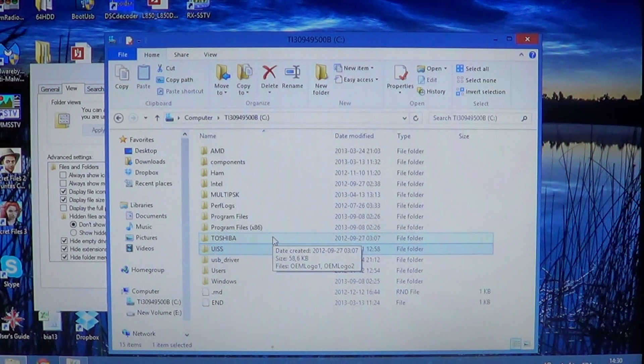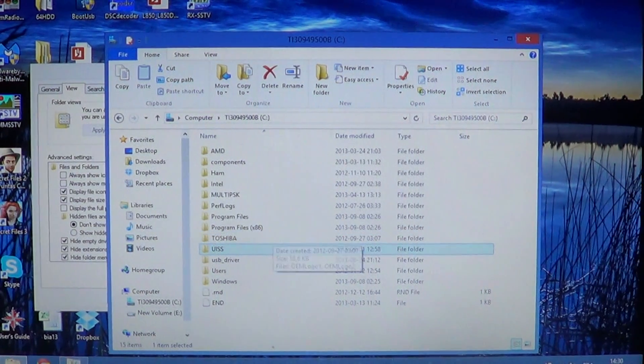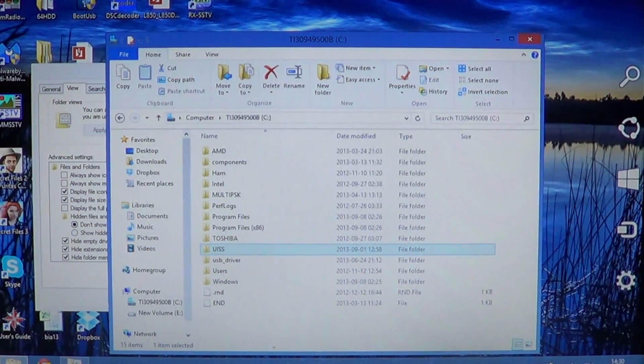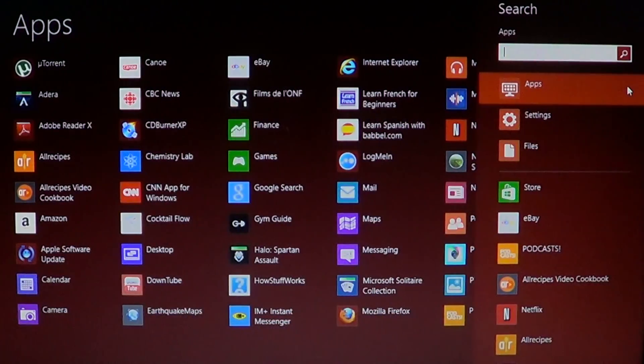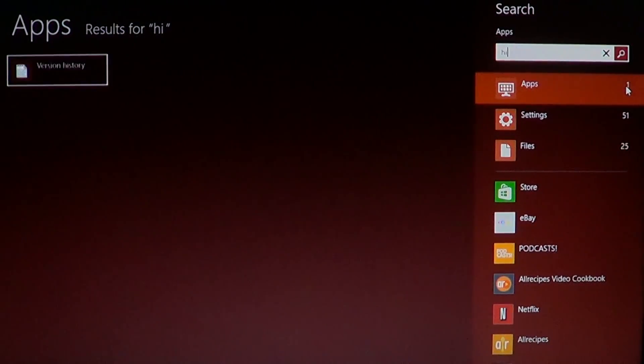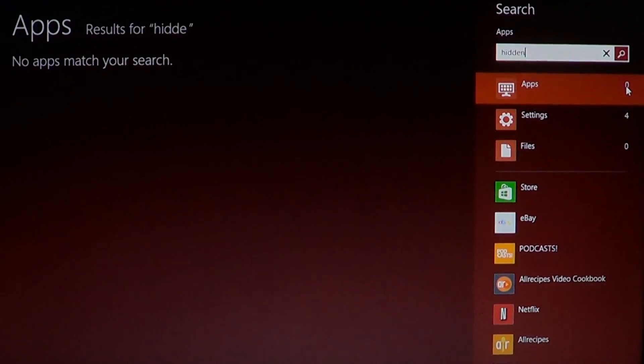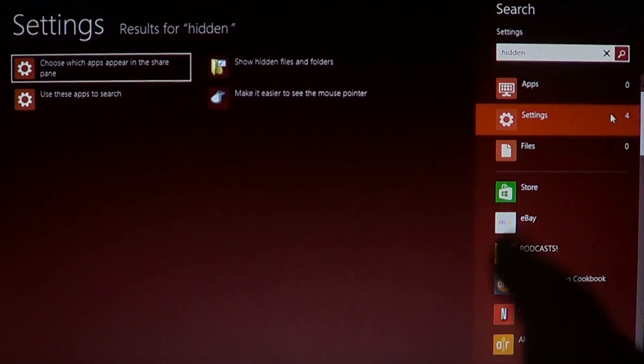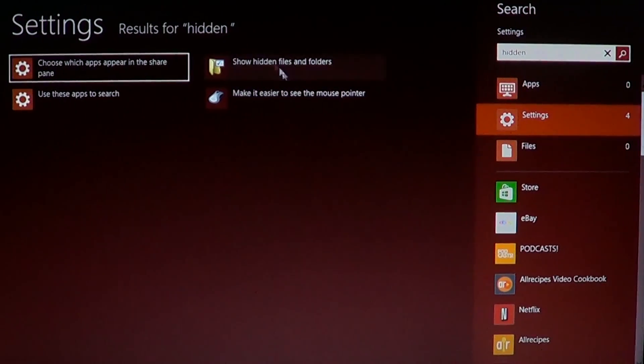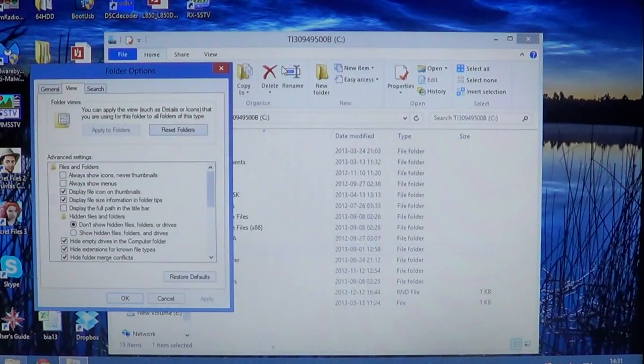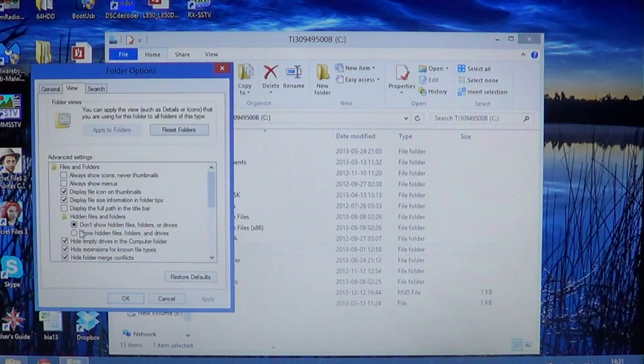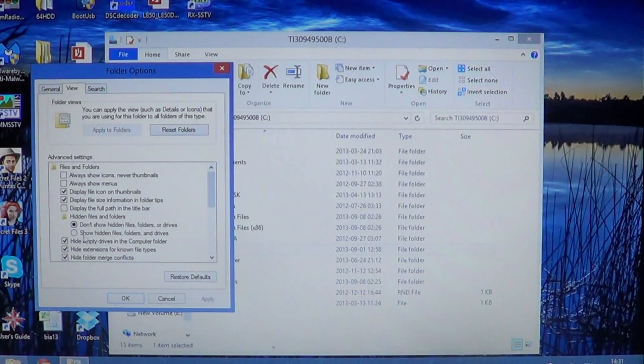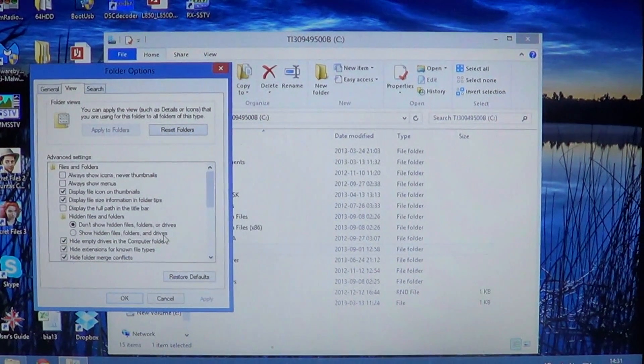So that's how you do it. Simply go to the charms bar, click search, type hidden, click settings, and just click show hidden files and folders. You put a dot in show hidden files and folders when you want to see them.